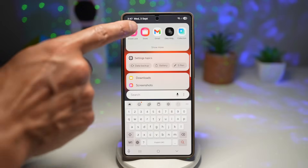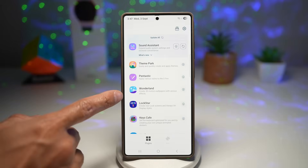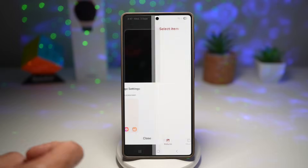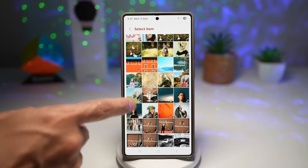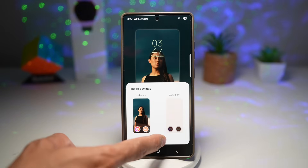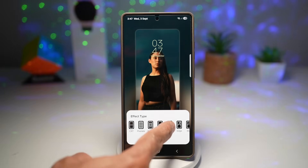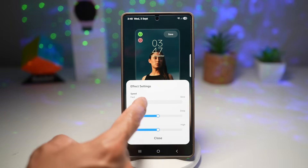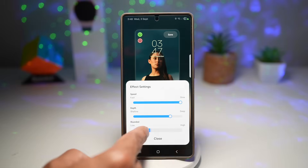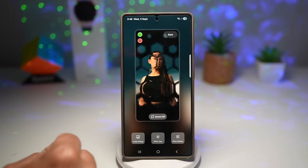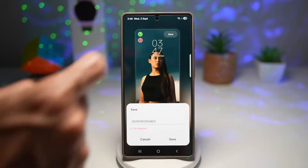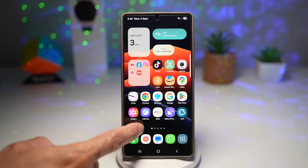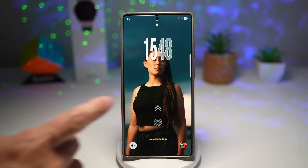Open up the GoodLock app. In GoodLock, open up the Wonderland module, then tap on Create to make a different lock screen effect. Create a new one and choose a photo from your gallery. Choose Close, then choose the effect type — here we'll choose the hexagon effect. Next, tap on Effect Settings and choose your speed, depth, and rounded edges. Press Close and test it out. Once you're happy, tap Save at the top right, save it again, and then set it as a wallpaper for your lock screen only. Press Home and test it out — the hexagon lock screen effect has now been applied.